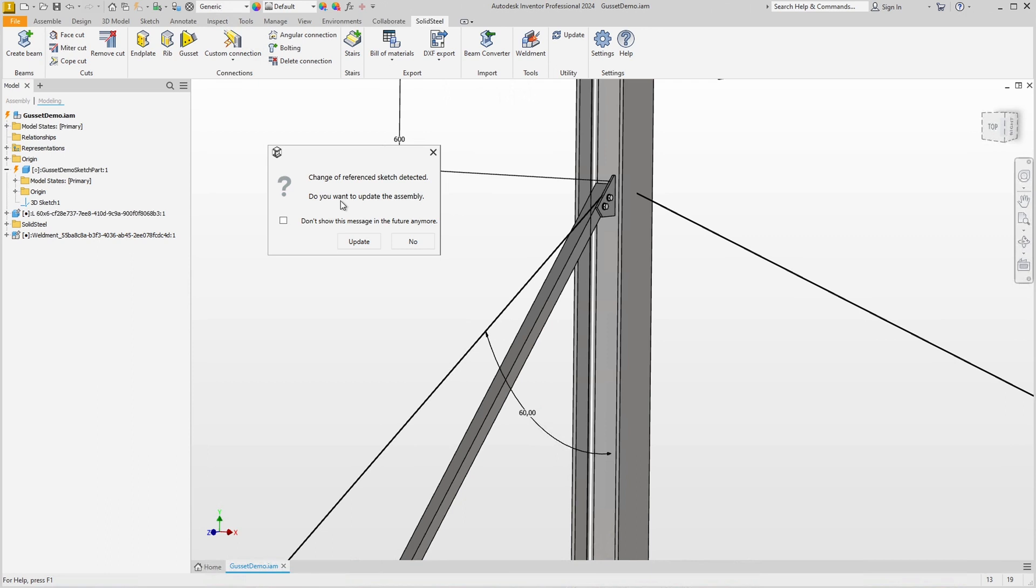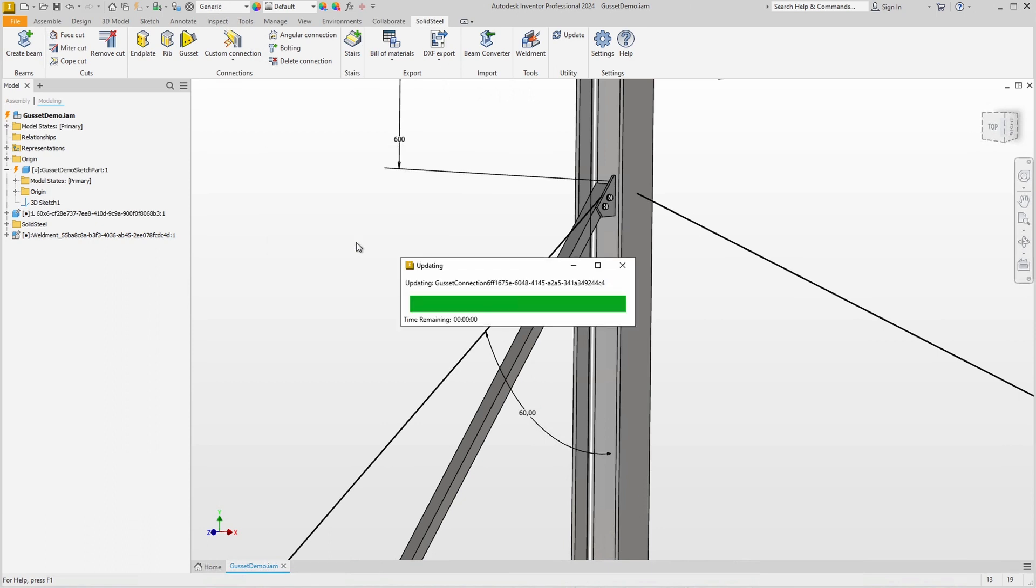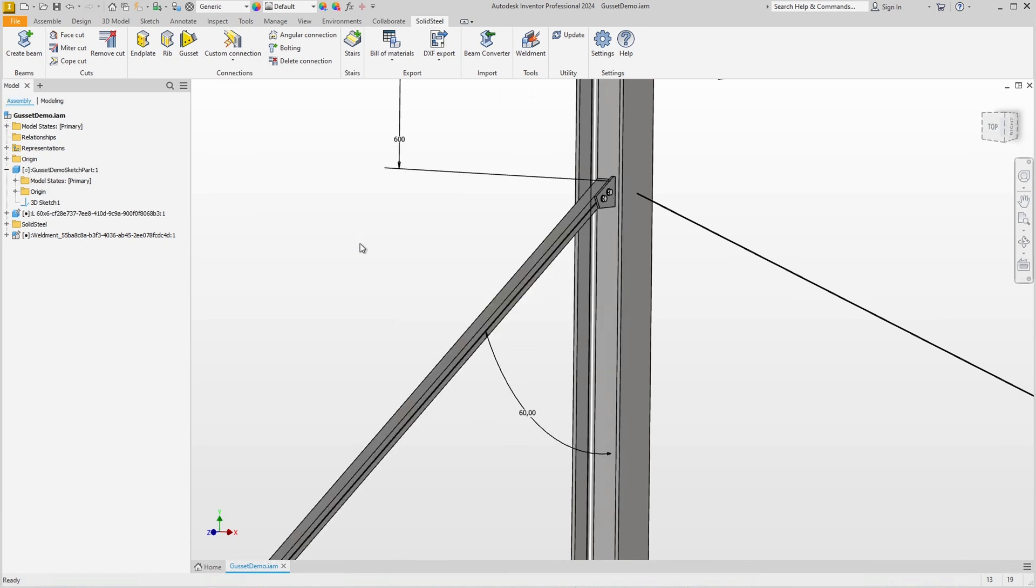Because SolidSteel Parametric works without external references, without mates between the parts, the software calculates the parametric changes itself. This means that we simply click on Update and the parametric change is applied.